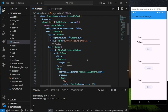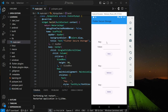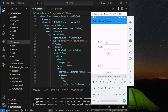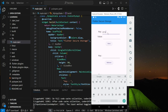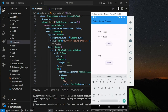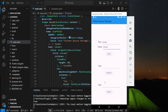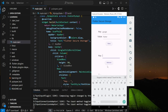Before we dive into the code, let me demonstrate how Flutter Secure Storage works. In my emulator, I will provide a key and a value. Then when I click on the store button, it will store this key-value pair into the storage.